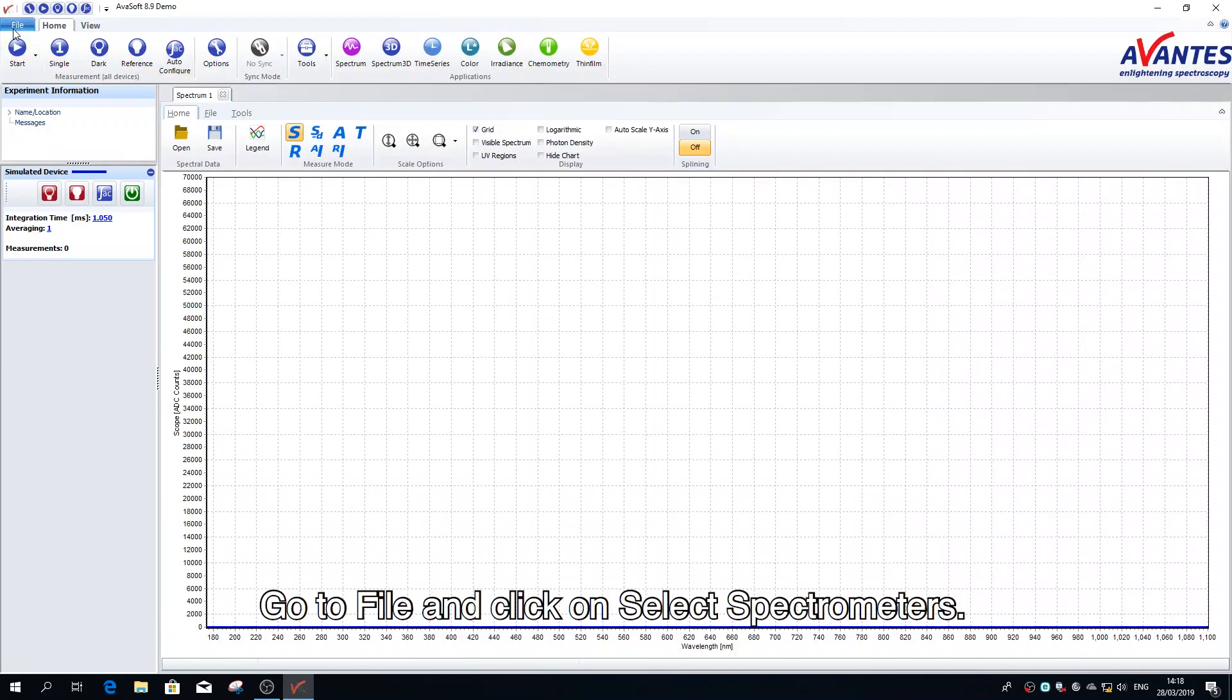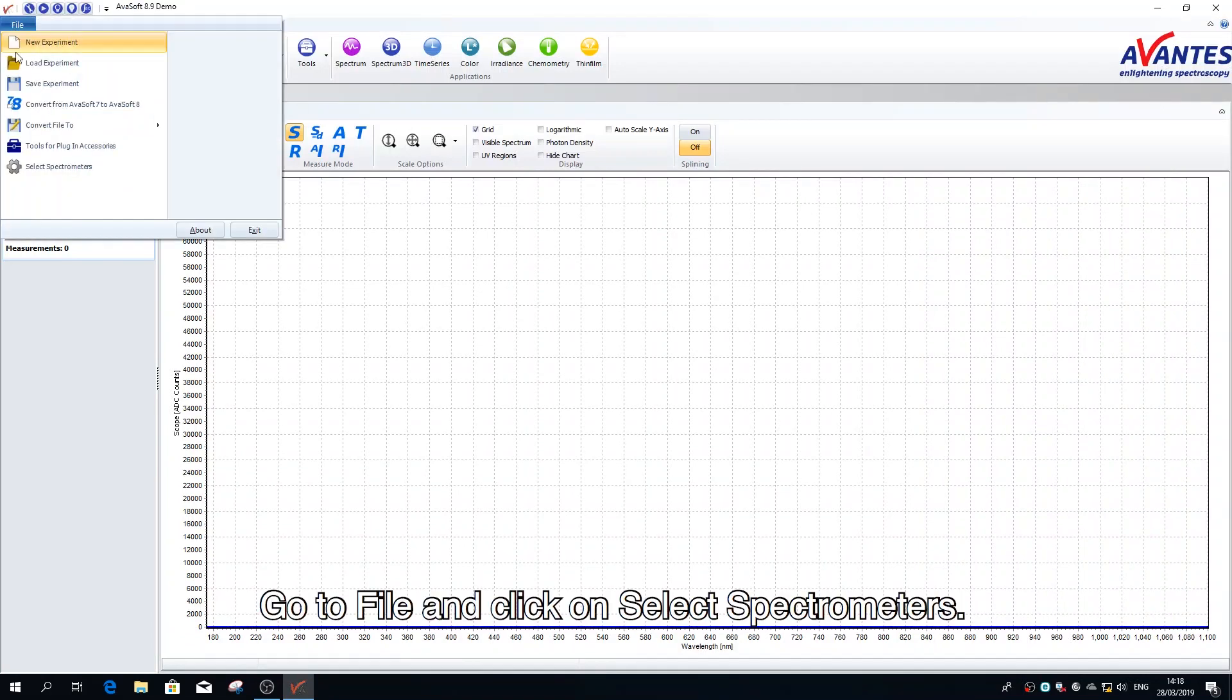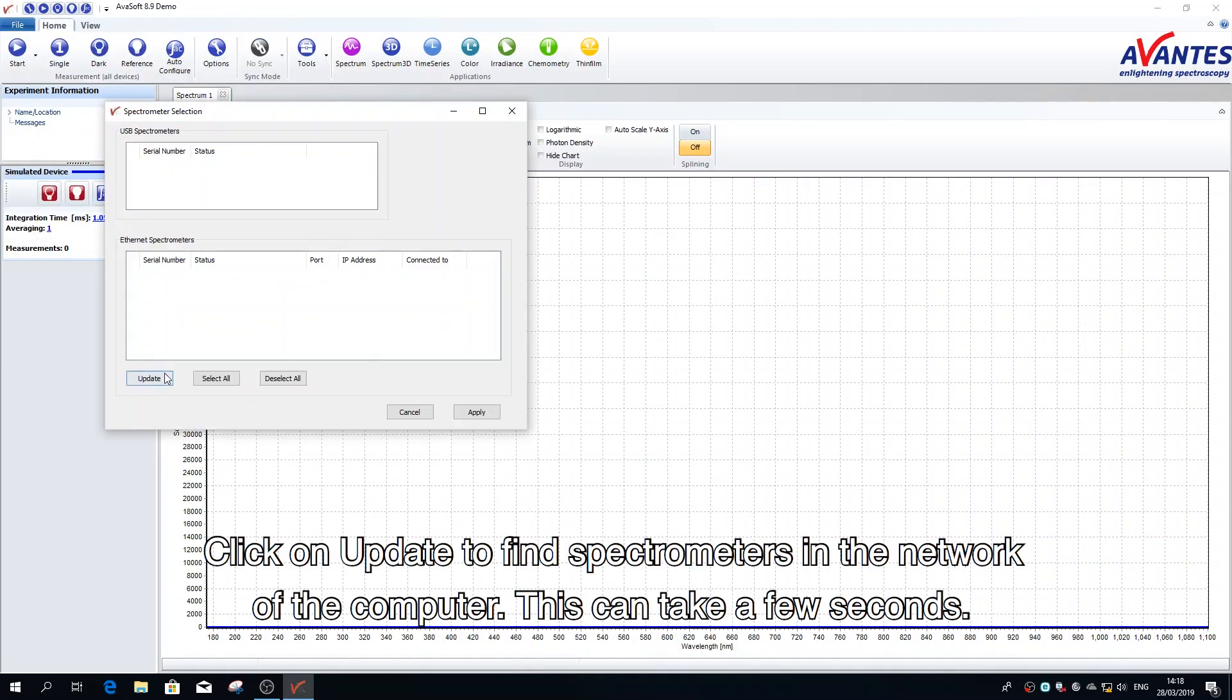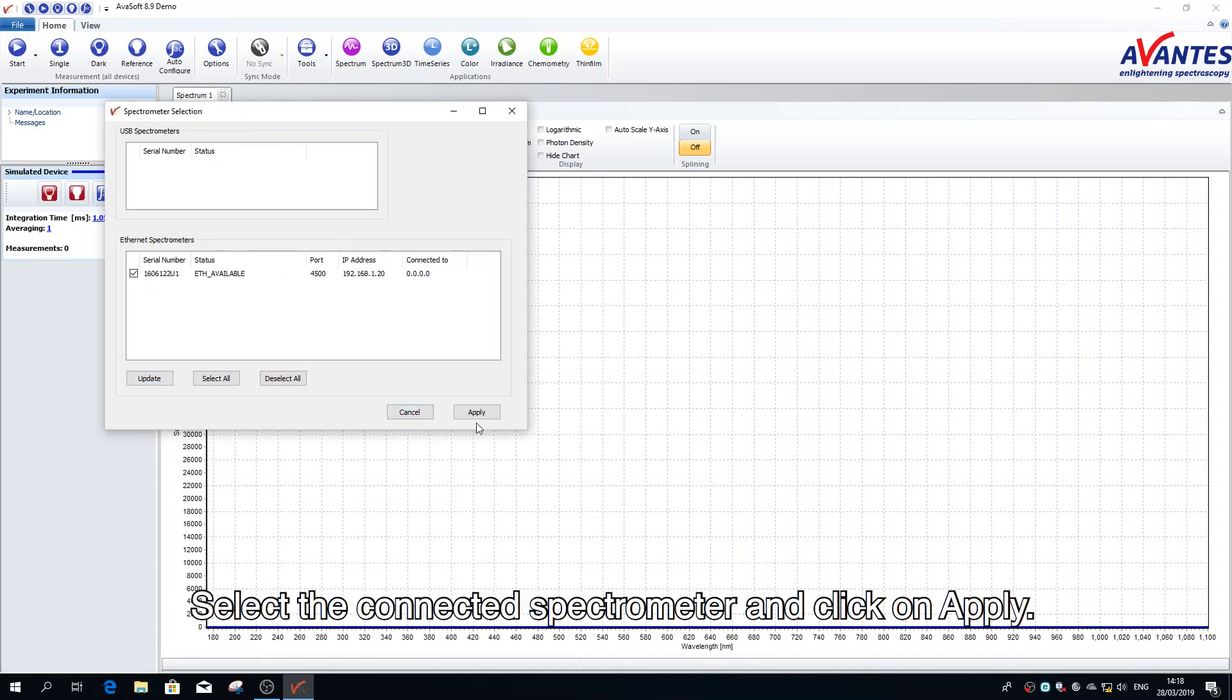Go to file and click on select spectrometers. Click on update to find spectrometers in the network of the computer. This can take a few seconds. Select the connected spectrometer and click on apply.